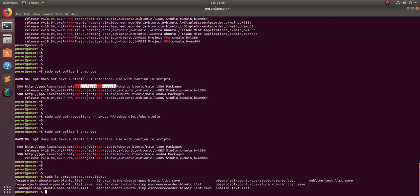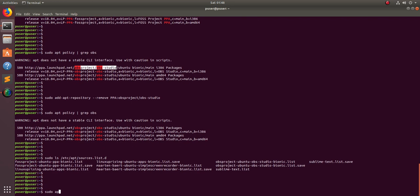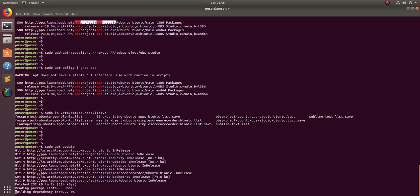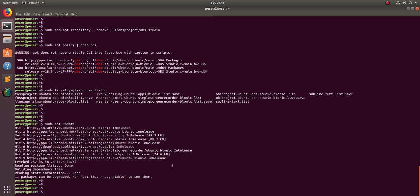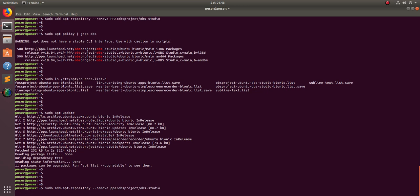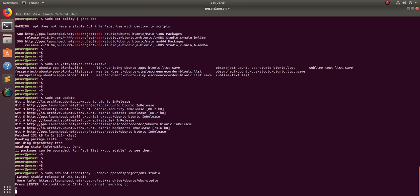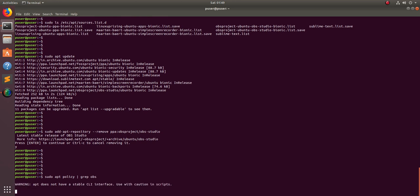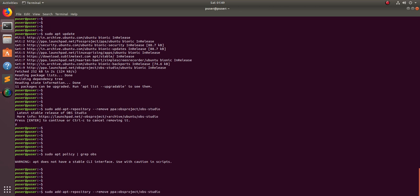After running the remove command, run apt update. If the PPA is still showing, the issue may be with the capitalization of 'PPA' — use lowercase 'ppa' in the command. Once corrected, it is removed. Now grep apt-cache policy for OBS and it is no longer listed.